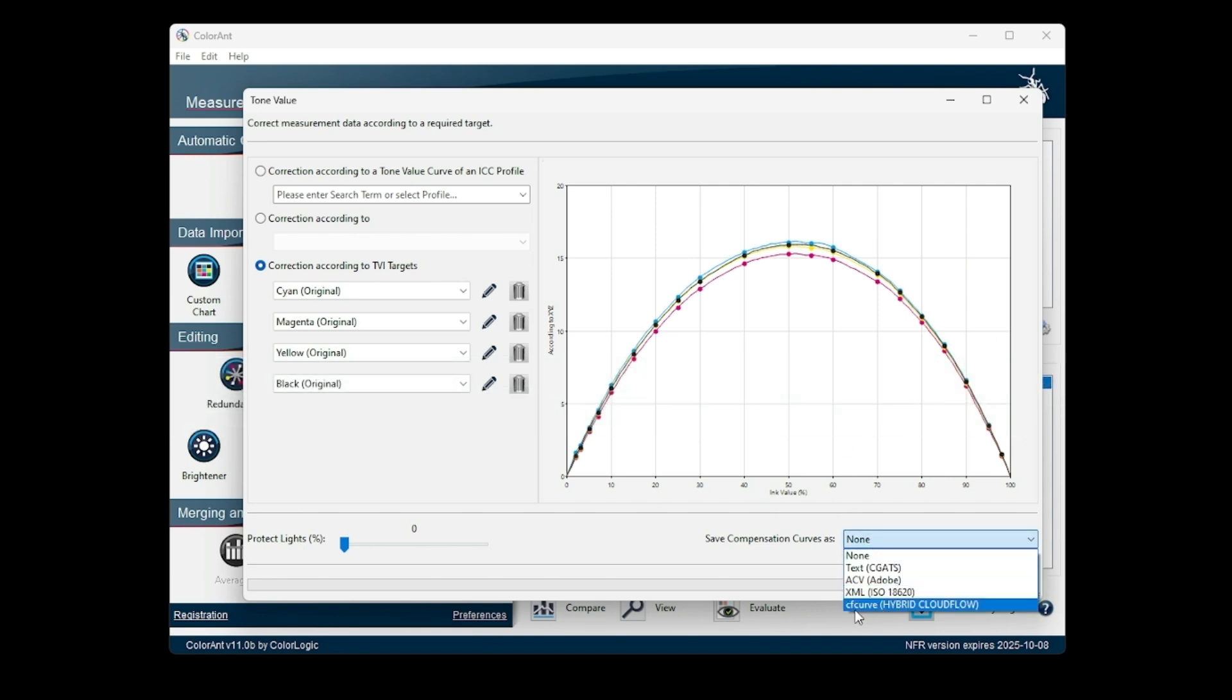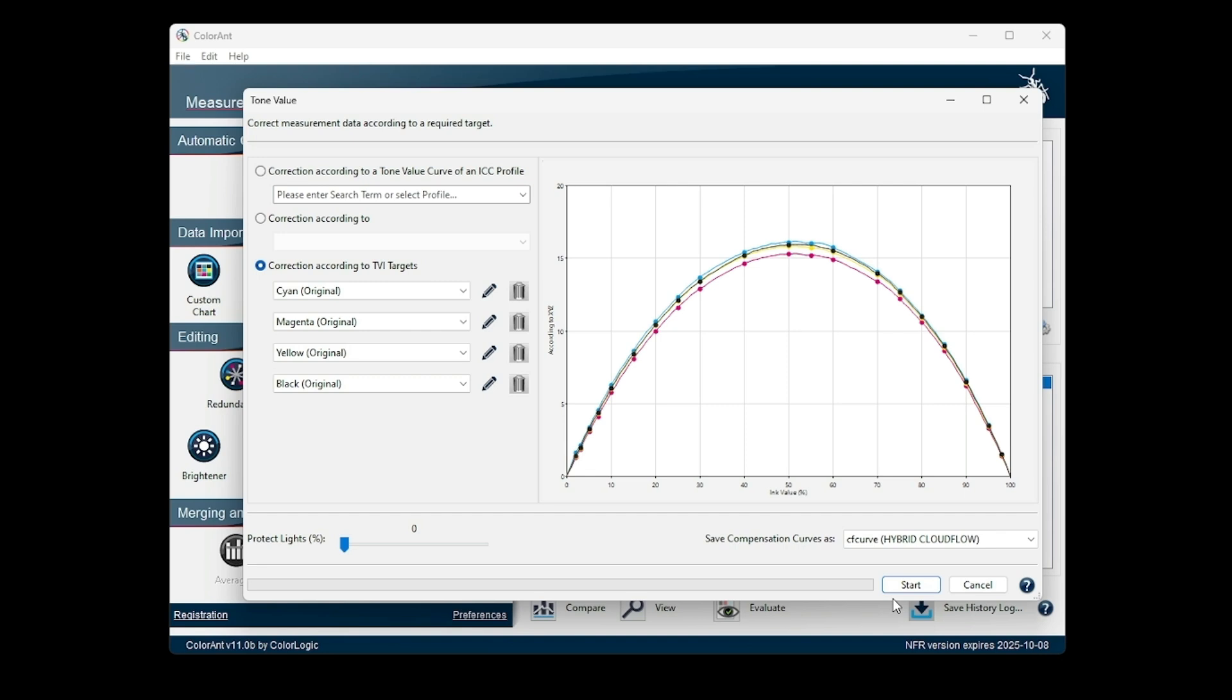Compensation curves can now be saved in the CF curve format. This is a JSON format that is compatible with hybrid cloud flow, allowing the compensation curves to be imported into these applications.